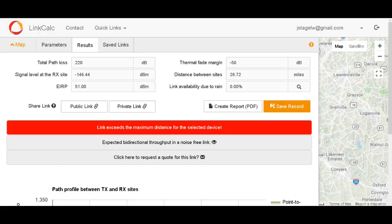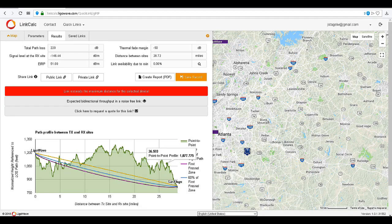Let's use the Rapid Fires again and add a minimum antenna height of 20 feet, then calculate the link. At almost 29 miles, we have exceeded the maximum distance for the 523 Rapid Fire. The signal level is also negative 146.44 — not possible. Also at these antenna heights, there is no line of sight.